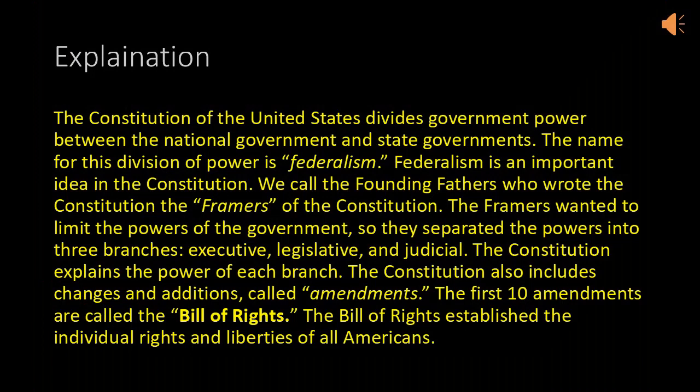The Constitution of the United States divides government power between the national government and state governments. The name for this division of power is federalism. Federalism is an important idea in the Constitution.